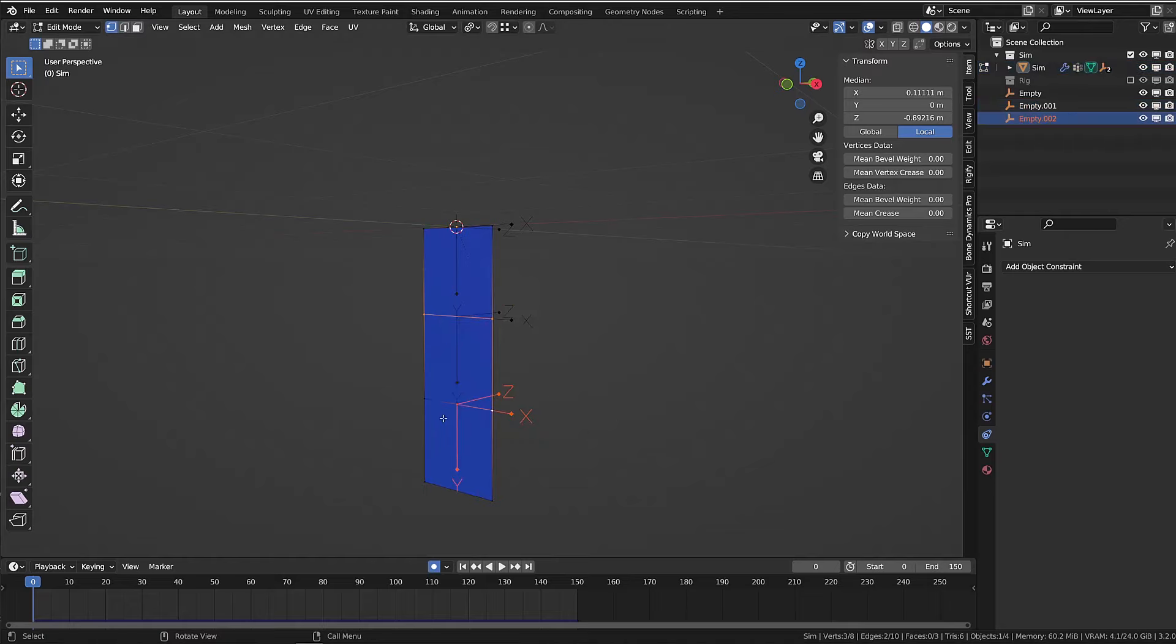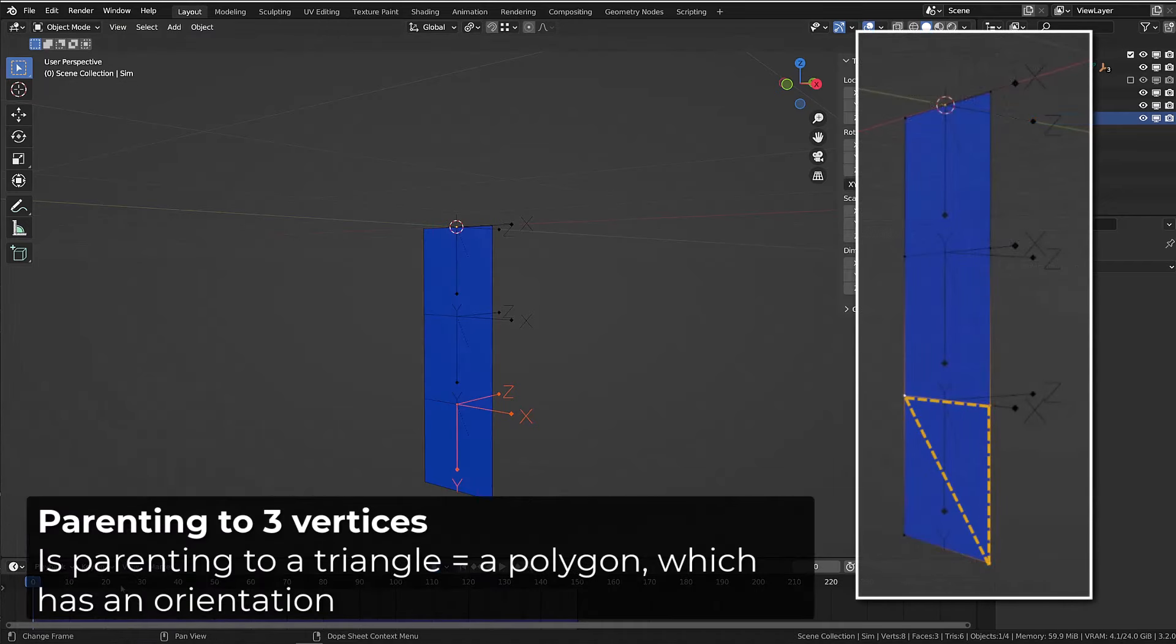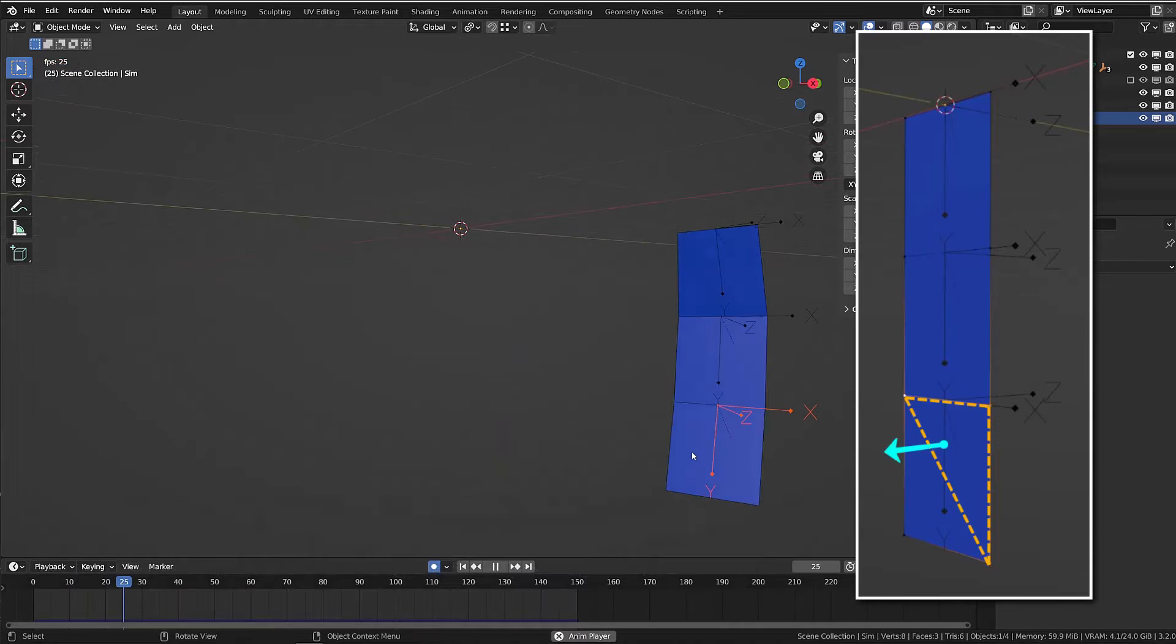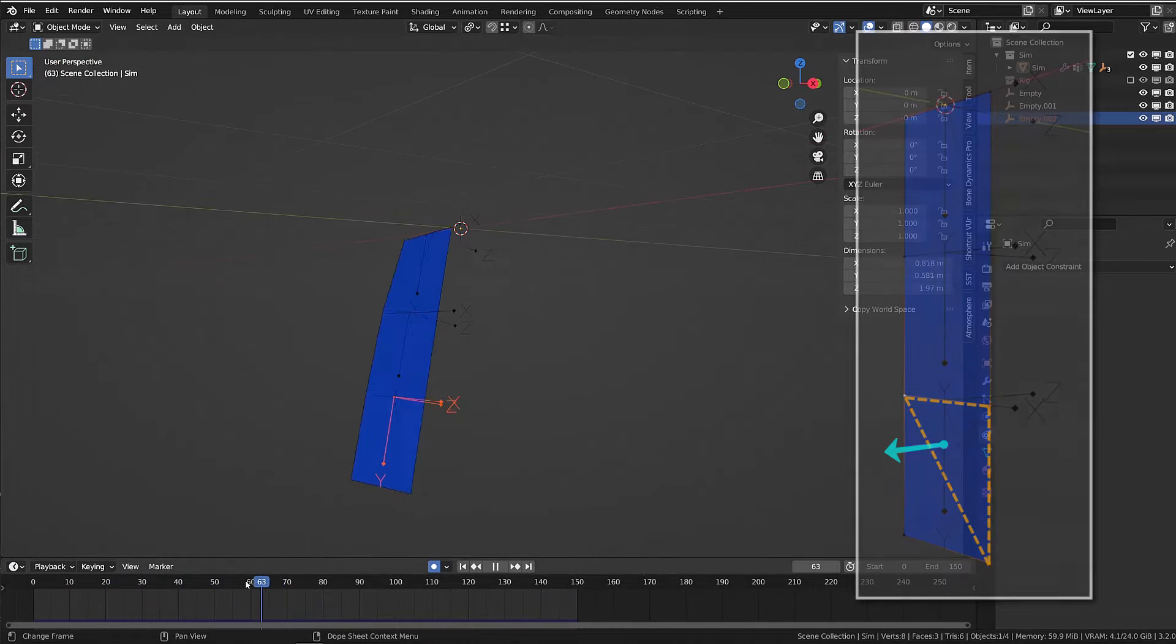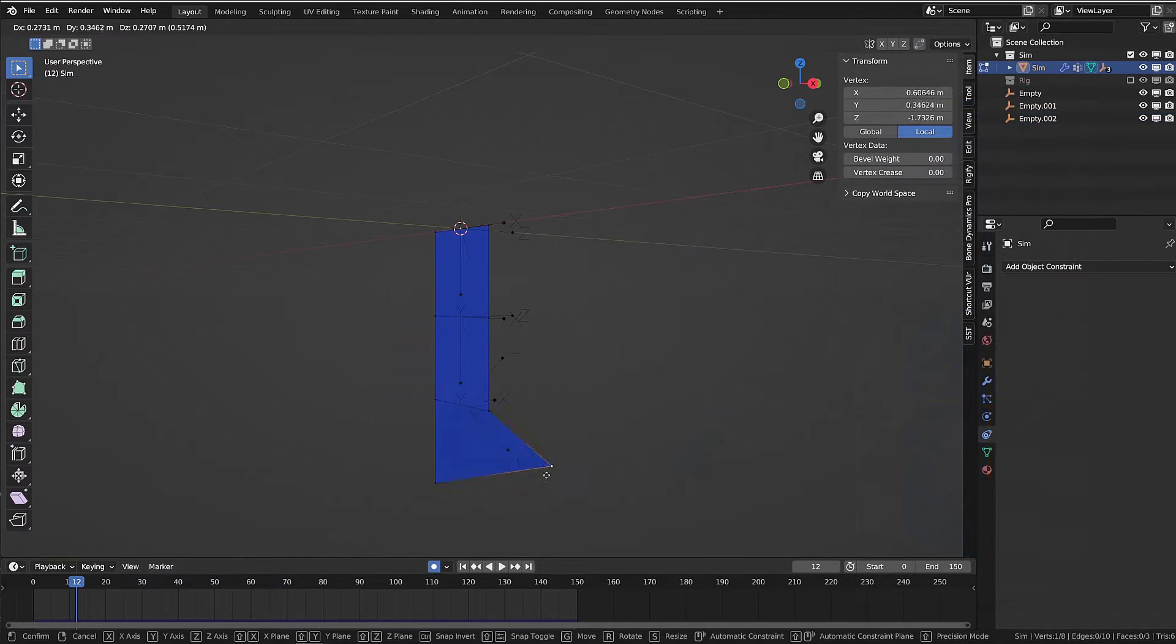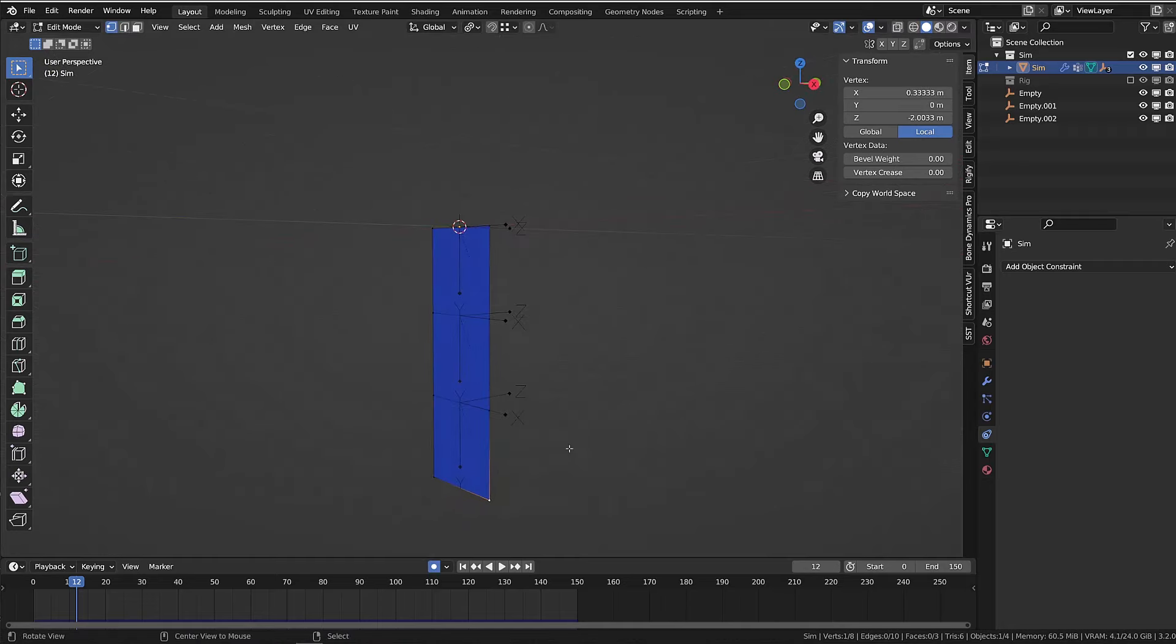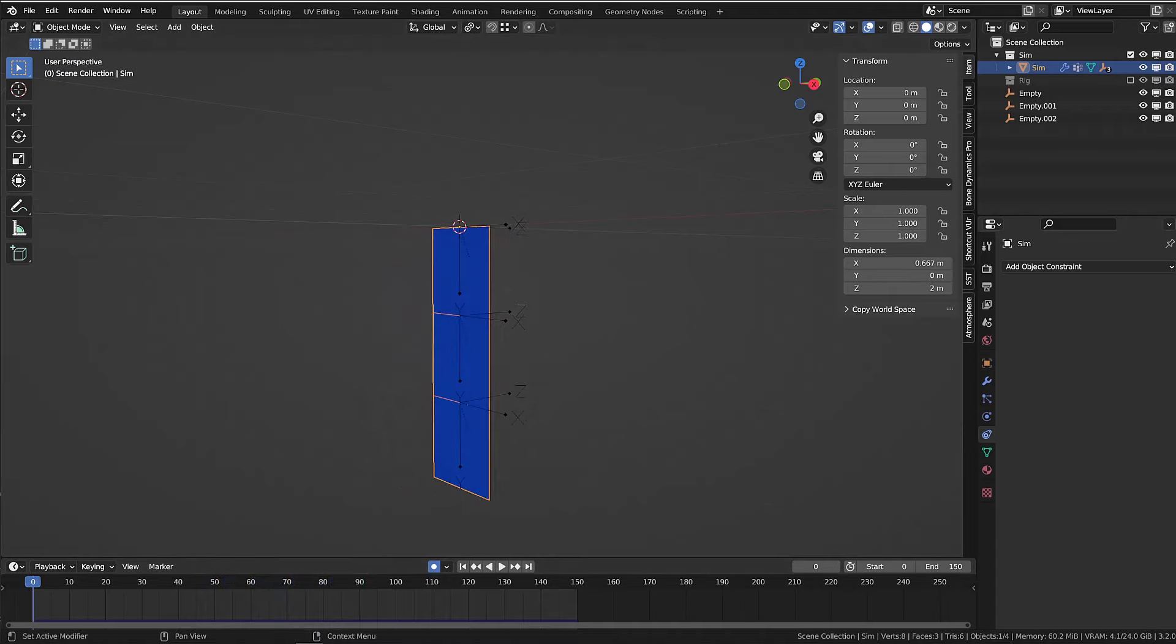The benefit of parenting an object to three vertices is that the object will follow the vertices but also will be oriented as the face drawn by those three vertices. It's more obvious if I enter edit mode on the mesh and move one of the vertices. You can see the empty following the orientation of the triangle.